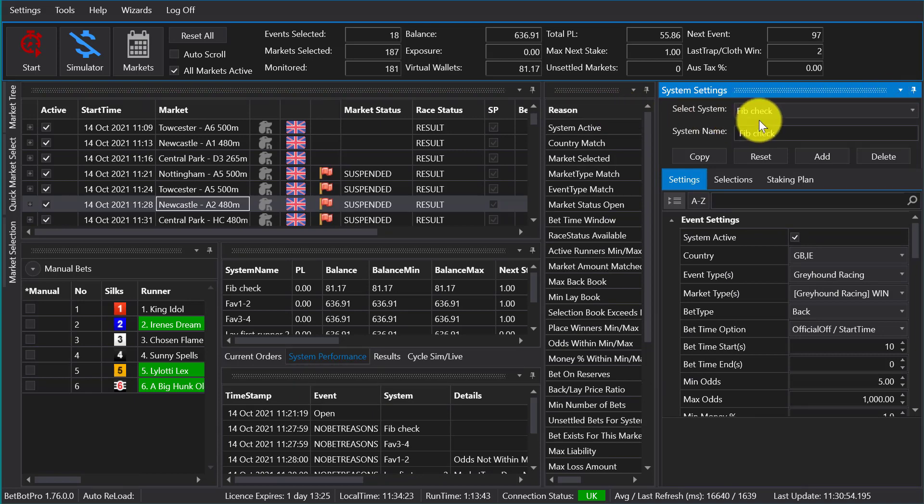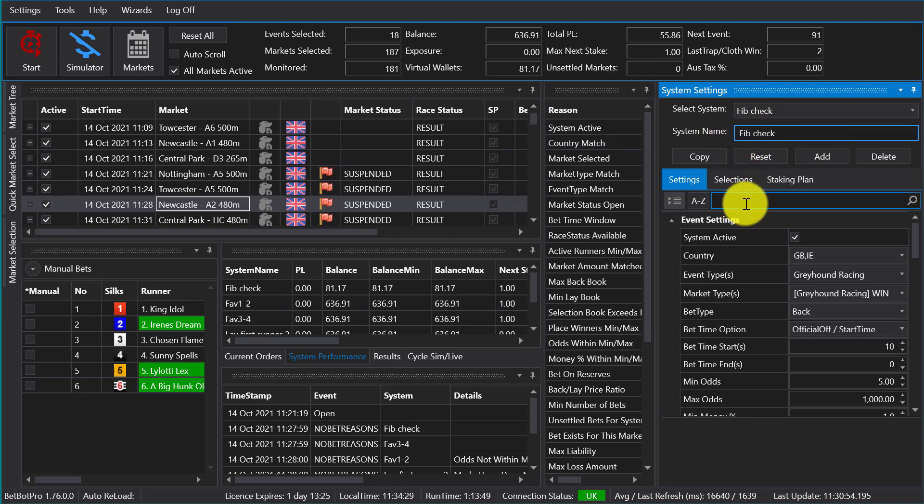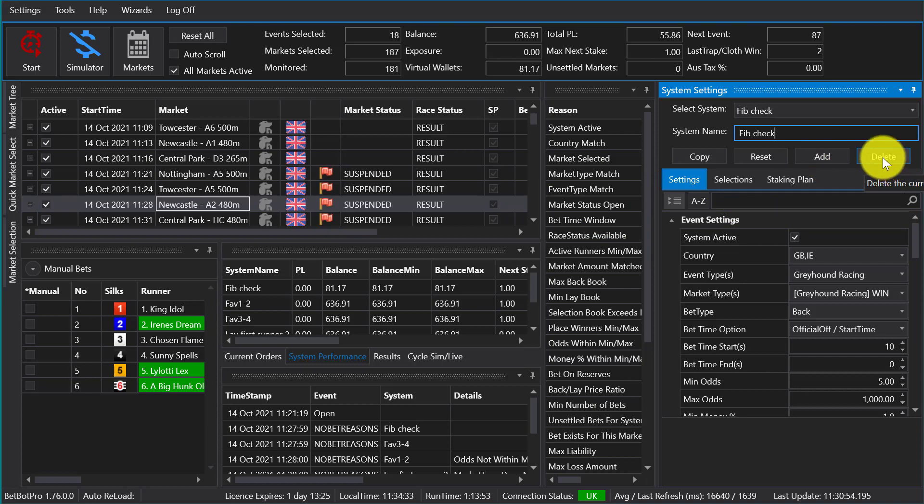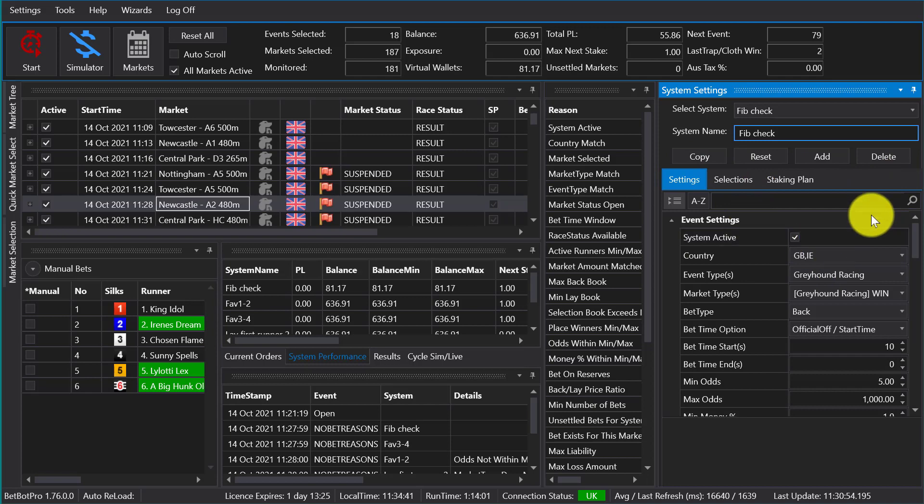So we need to look at the system settings. This is our system and you can rename the system here. With this version you can run multiple systems, so we could easily add a system, delete systems, reset the staking, and copy an existing system.